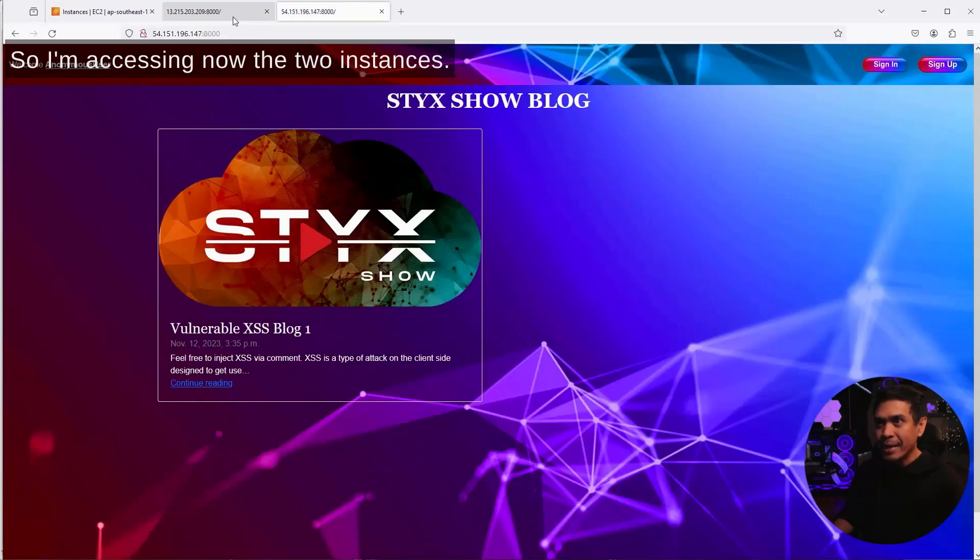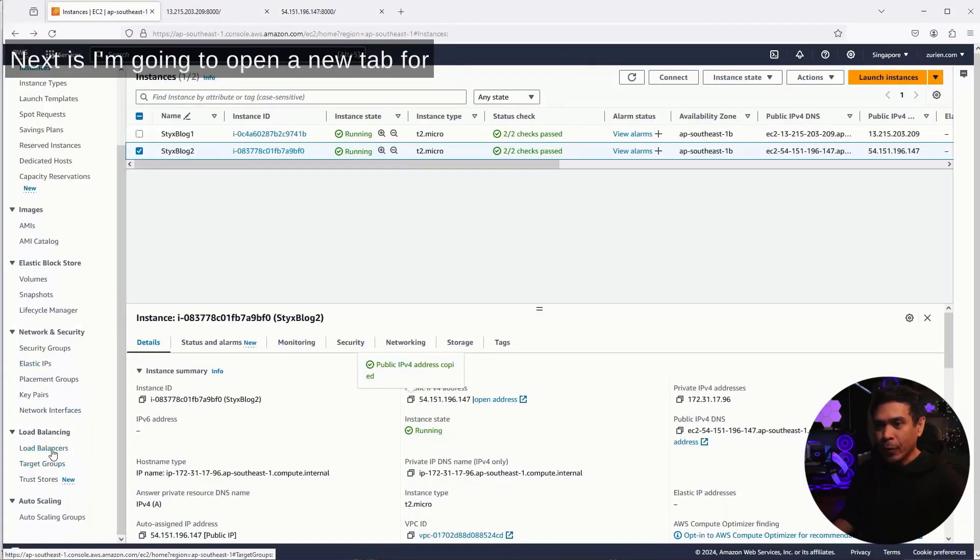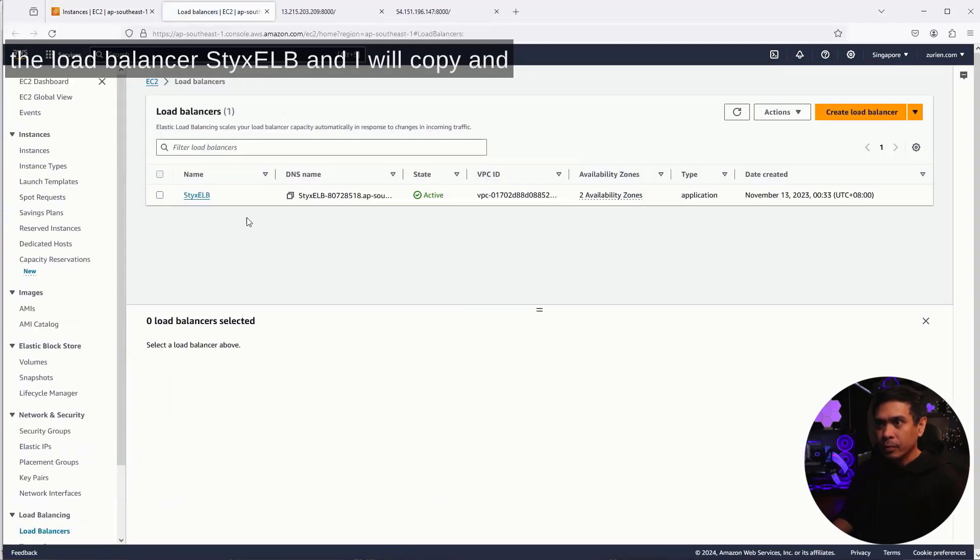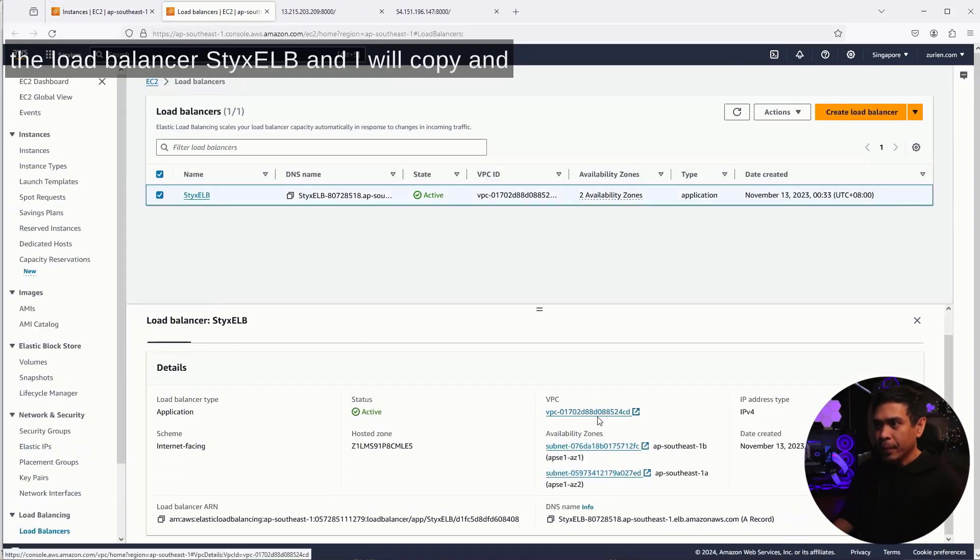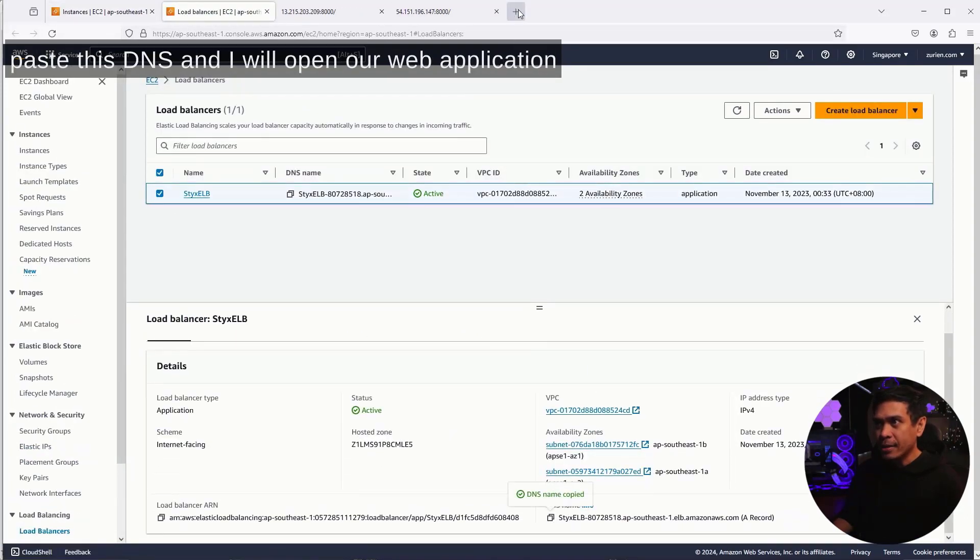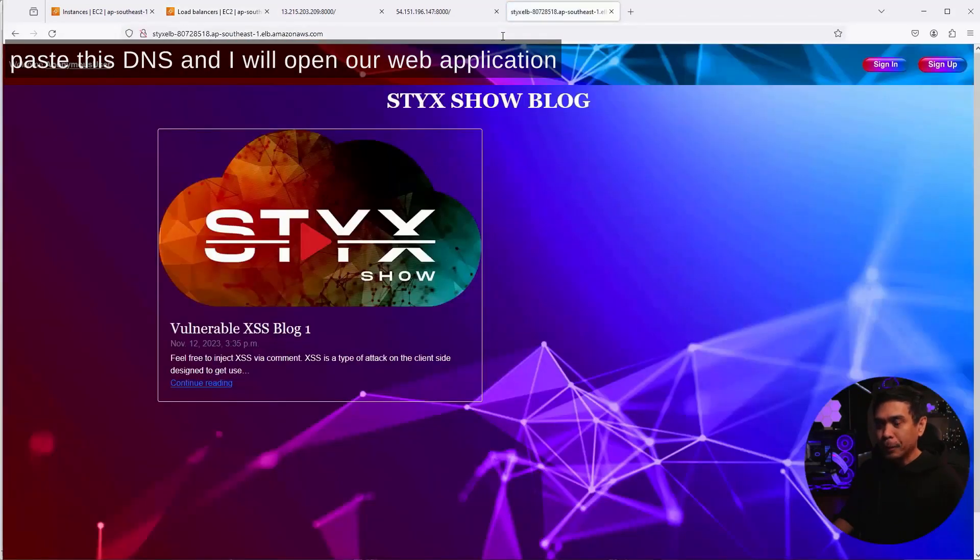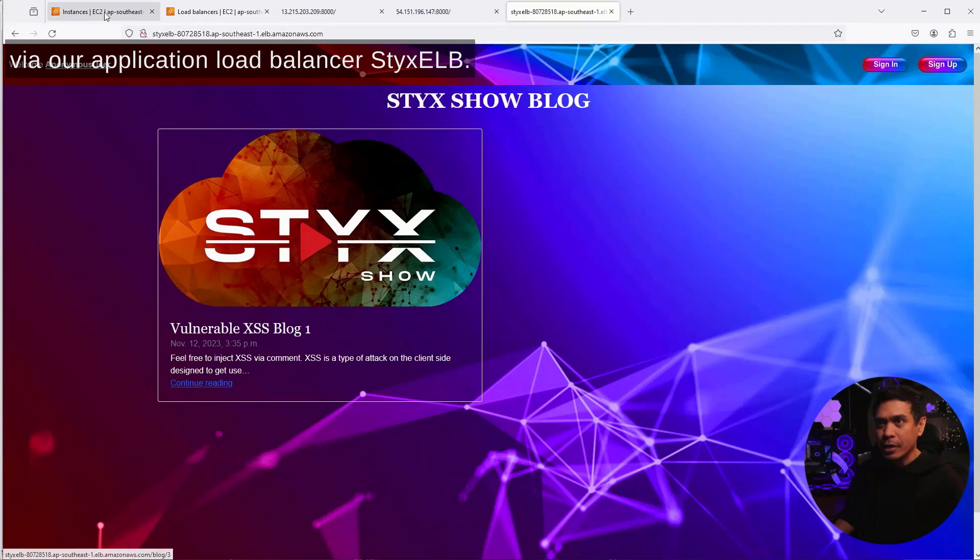I'm accessing now the two instances. Next, I'm going to open a new tab for the load balancer, StixELB. I will copy and paste this DNS and open our web application via our application load balancer, StixELB.